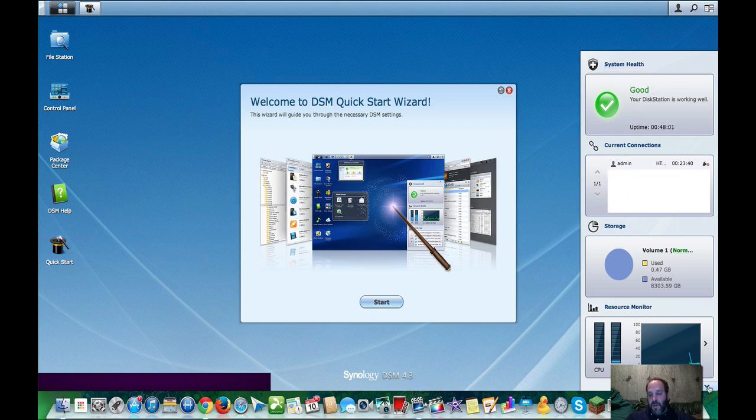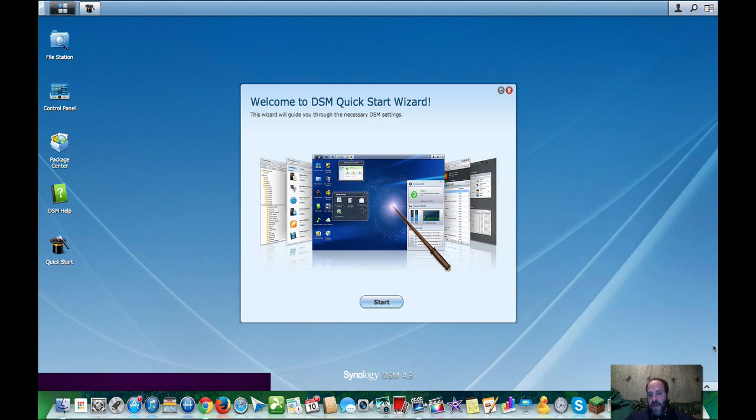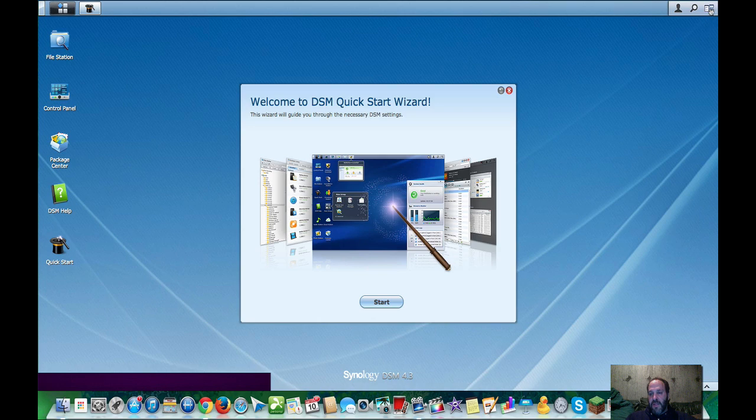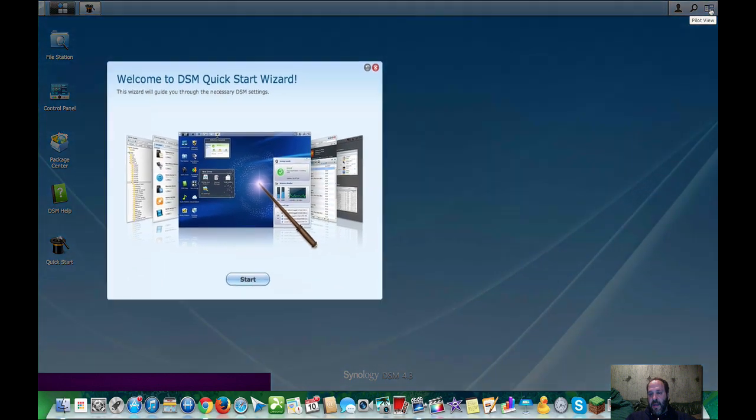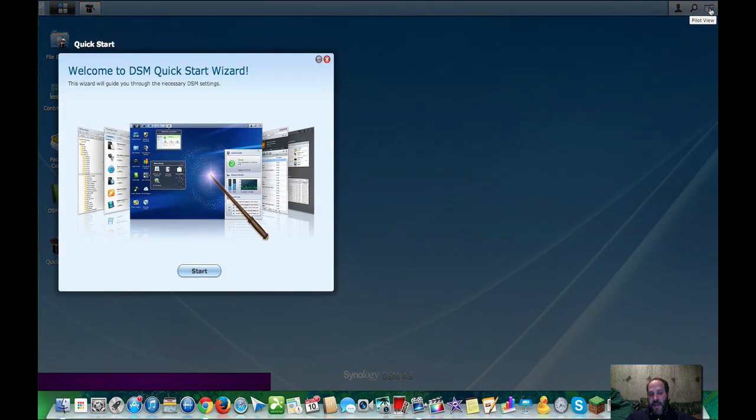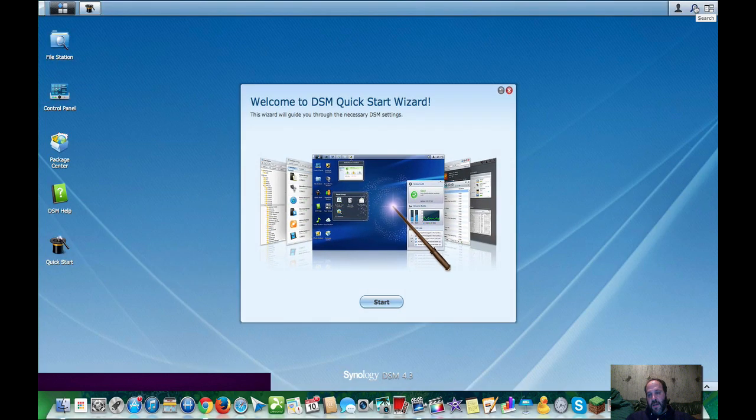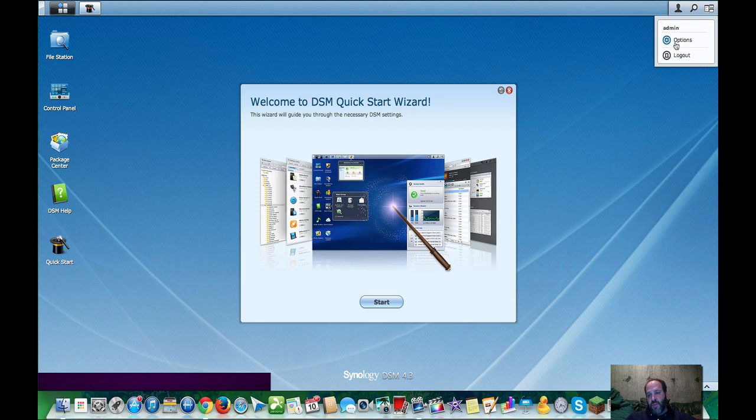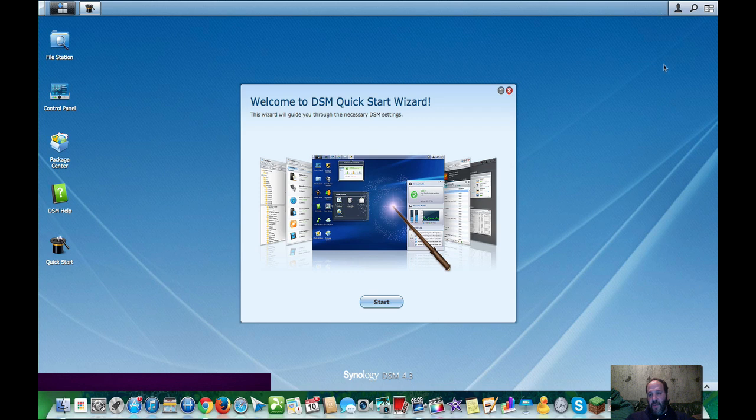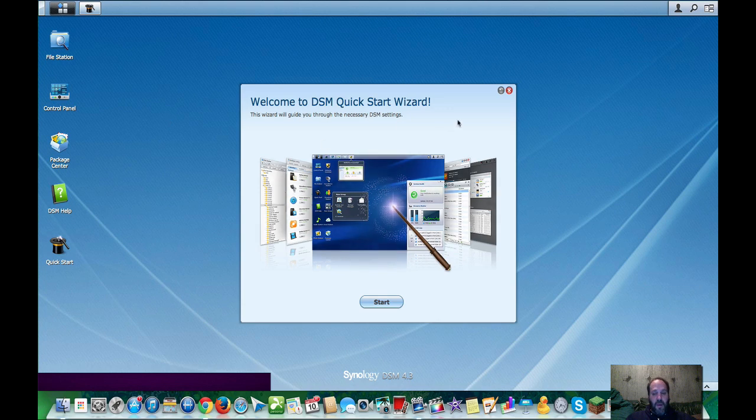So you can also minimize that. Then here, this is like an expose look of all open windows. You have a universal search, and you have some options where you can change wallpapers and log out and things like that.